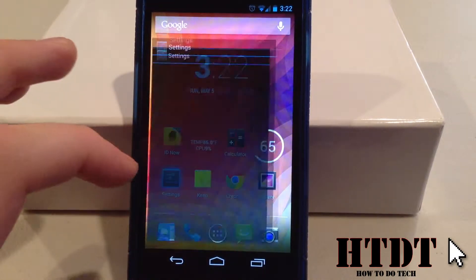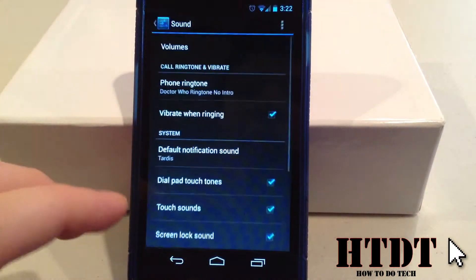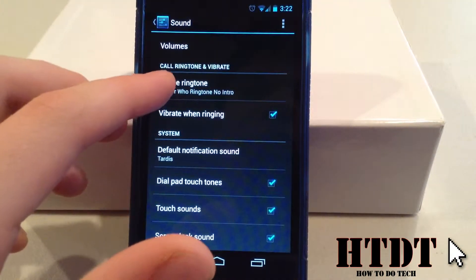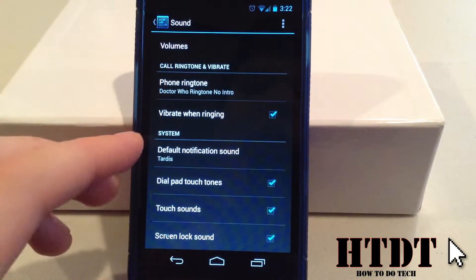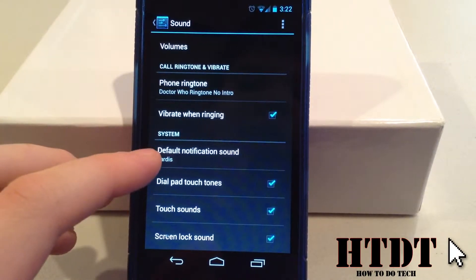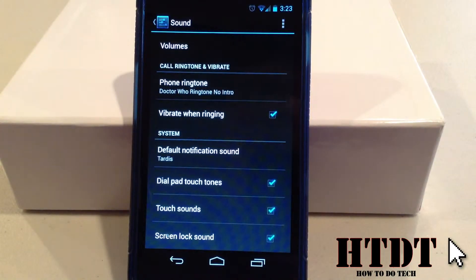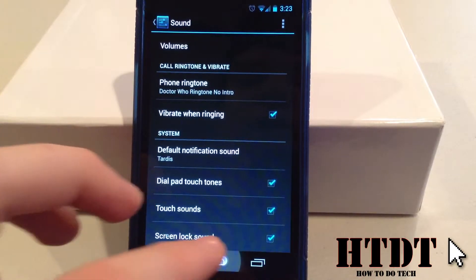The first thing you're going to want to do is go to Settings and Sound. From here, we can choose a phone ringtone, which I have chosen as my Doctor Who, and then we also have the notification sound, which I have set as that TARDIS noise. You'll probably notice a lot of my ringtones are Doctor Who-themed — I am a huge fan. So those are your defaults.